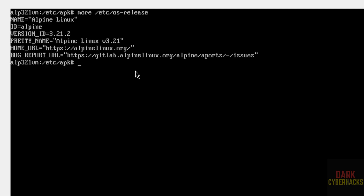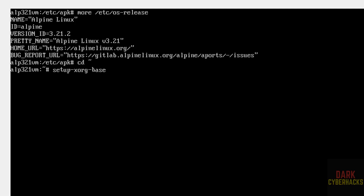Press Ctrl+L to clear the screen, then run: more /etc/os-release. We can confirm Alpine Linux 3.21.2 is installed. Now go to the home directory and set up the graphical interface by running: setup-xorg-base and hit Enter.